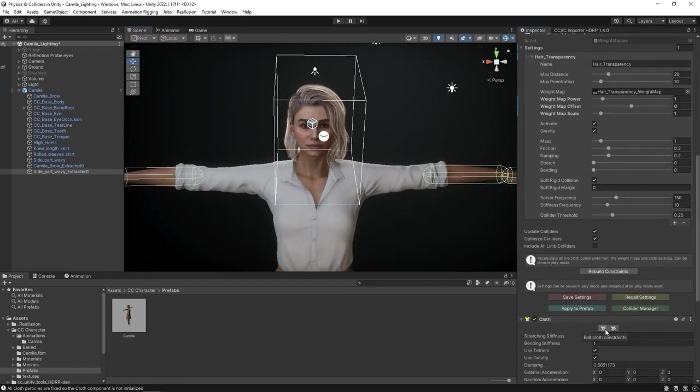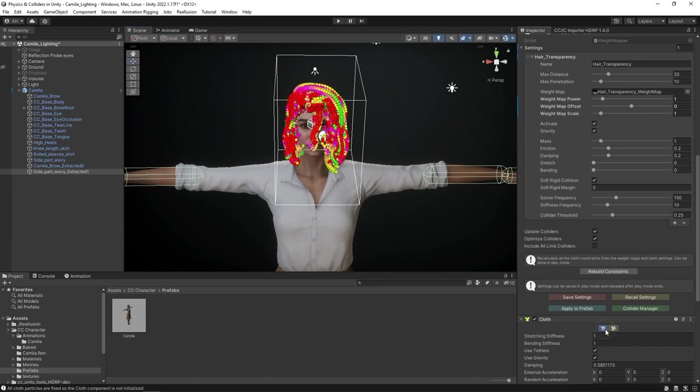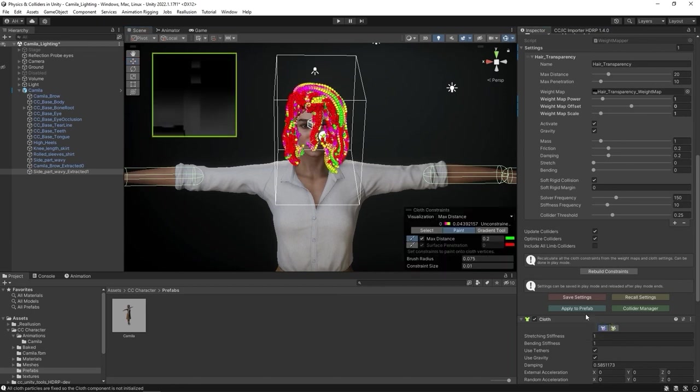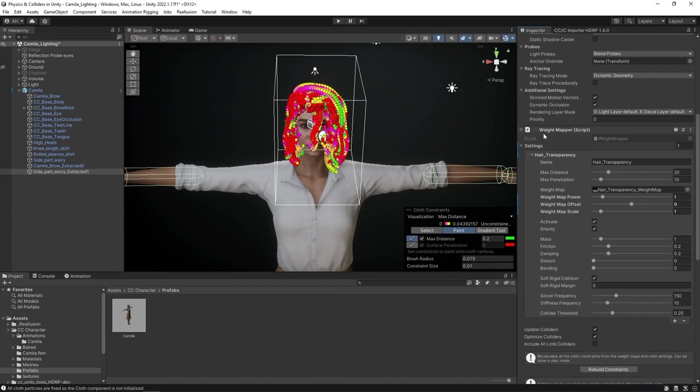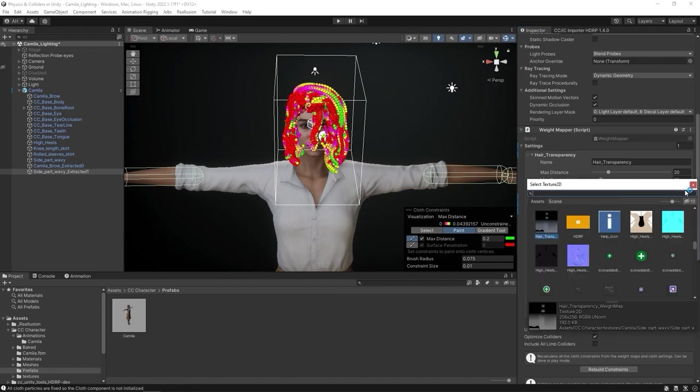You can see that the weight constraints appear on the hair, noticeably more complex than we had for the skirt, as there are more strands and individual moving parts to deal with. The original weight map from CC4 can be found in the same place, and you can also play around with the various settings as we did with the skirt.